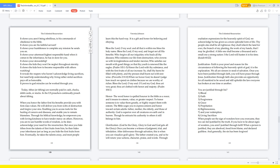When we honor God, he doesn't judge how much we spend on clothes because we are worthy of riches. Bless the Lord, O my soul. O Lord my God, thou art very great, thou art clothed with honor and majesty. Psalm 104:1. The word honor is spelled honor in the Bible as a noun, and it means to esteem, value, or greater respect. To honor someone is to value them greatly or highly respect them with esteem. The Bible urges you to express esteem and honor towards certain adults: father, mother, the elderly, and those of authority. God is superior over all creatures on earth and in heaven. Though he entrusts his authority to others, it still belongs to him.